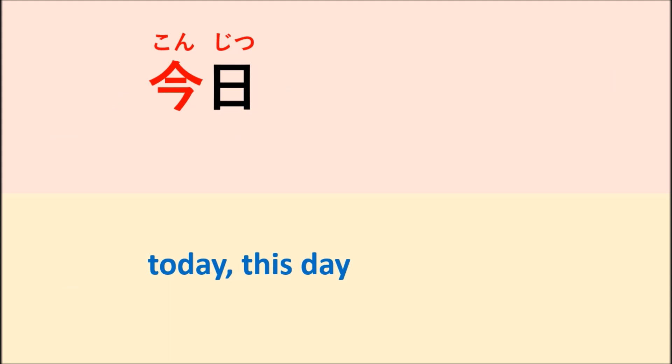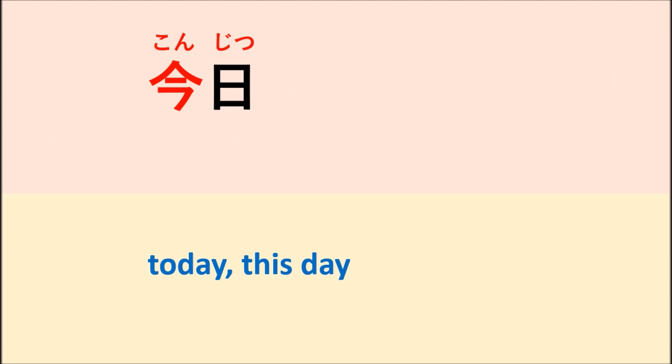First of all, you can say konjitsu wa nani wo suru yotei desu ka? Which means what is your plan today? Or you can mean what are you going to do today?